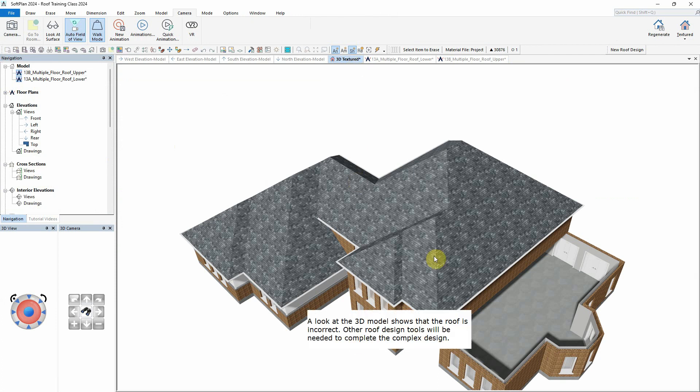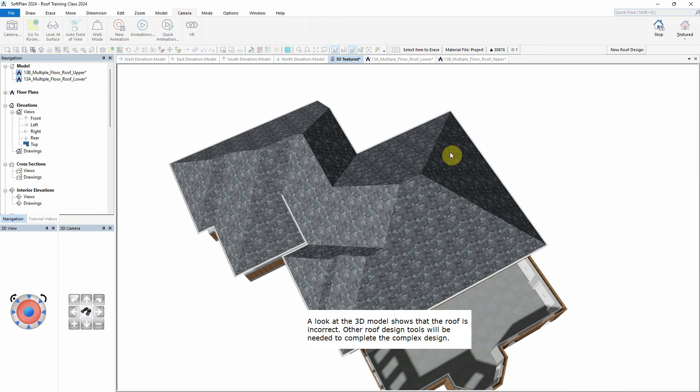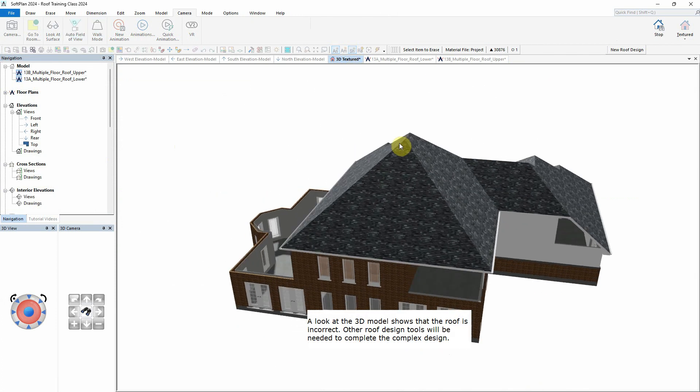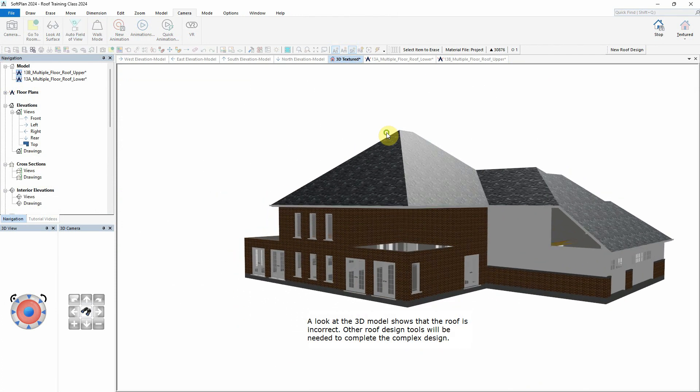A look at the 3D model shows that the roof is incorrect. Other roof design tools will be needed to complete the complex design.